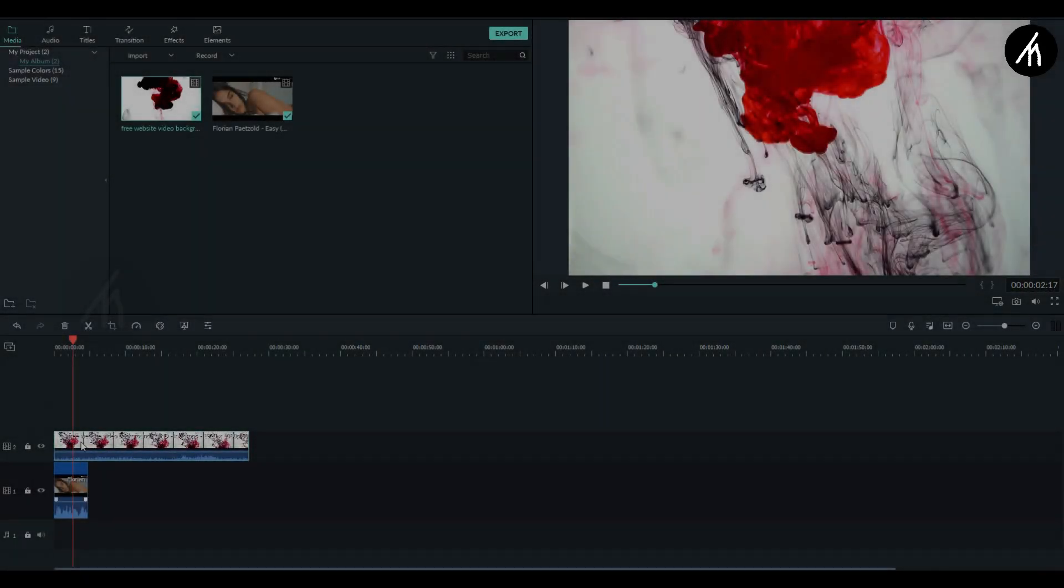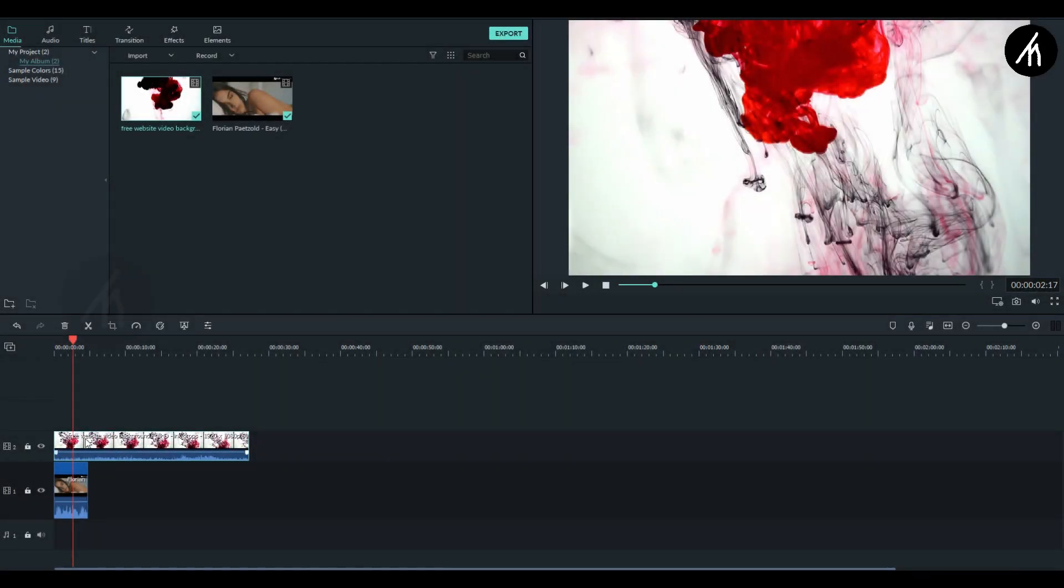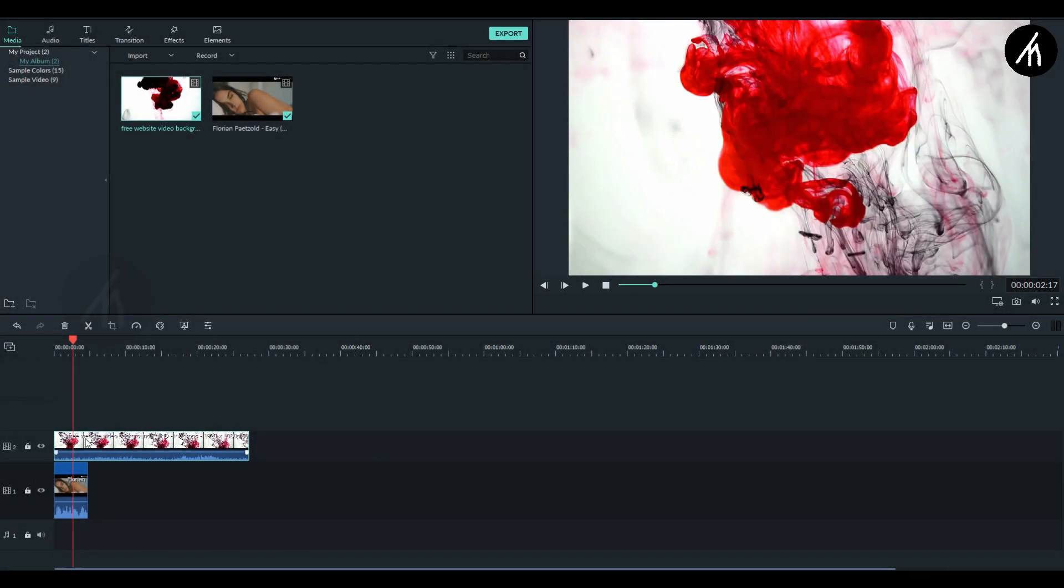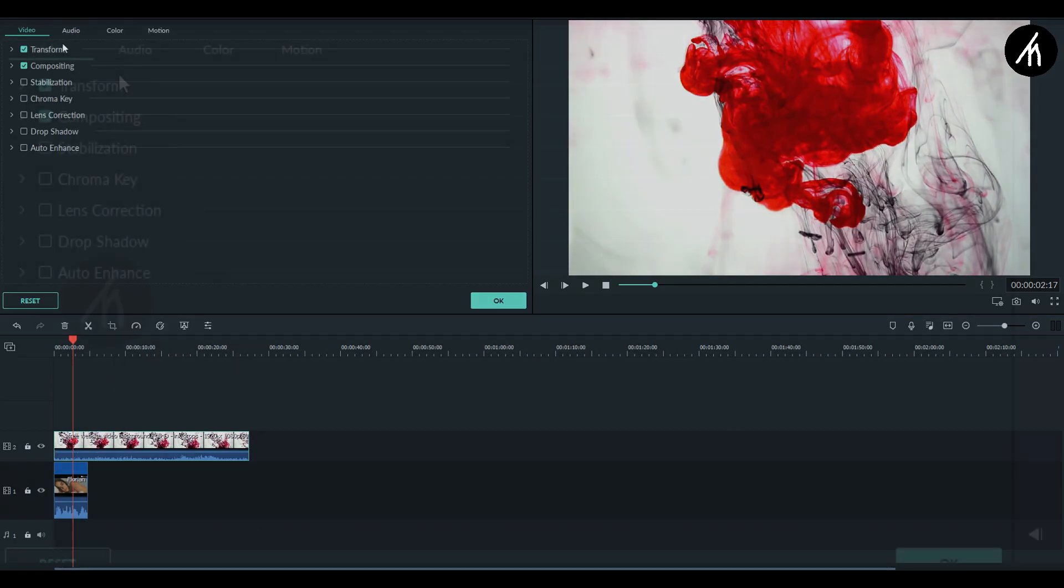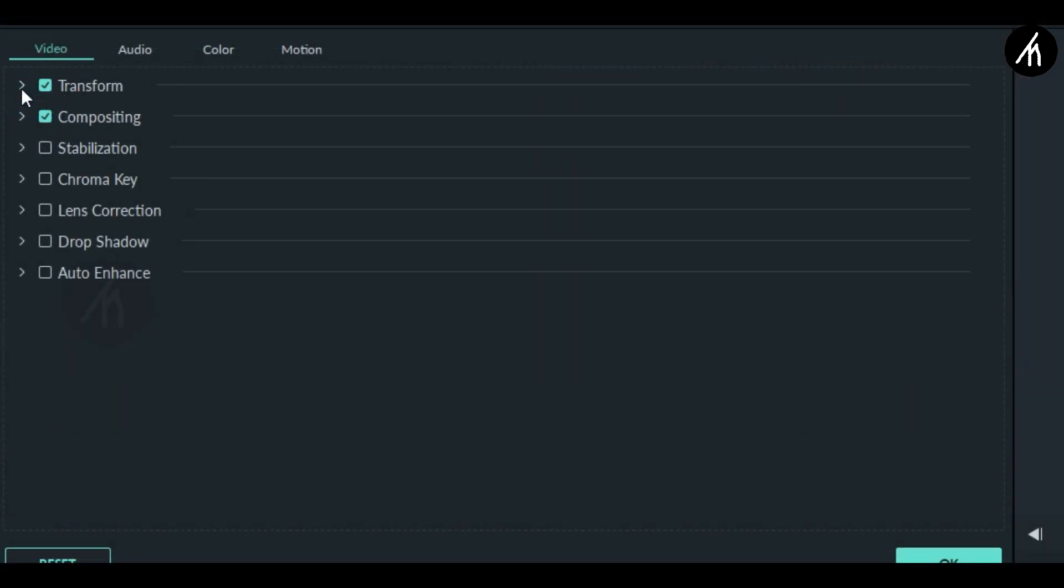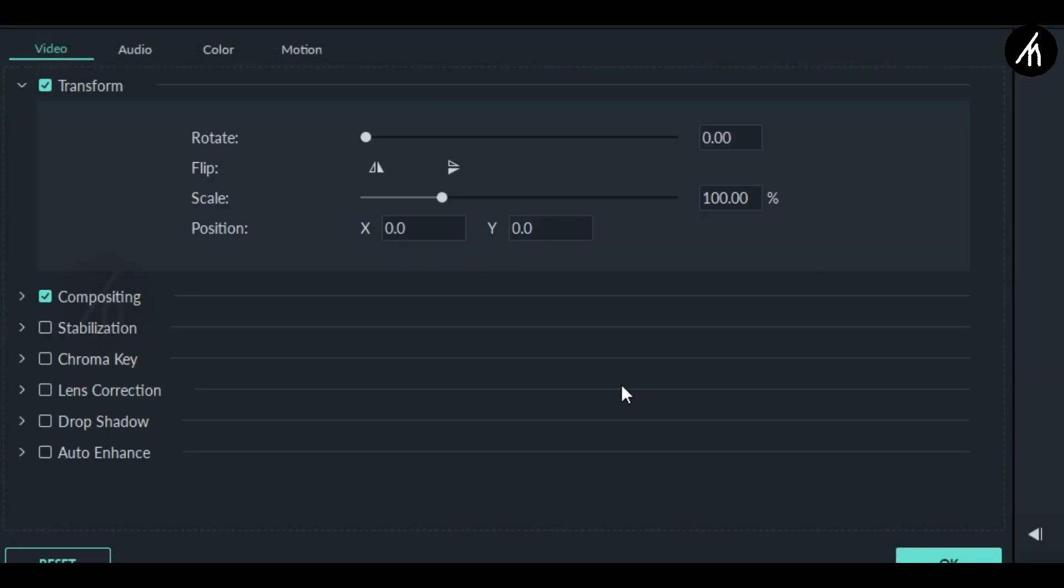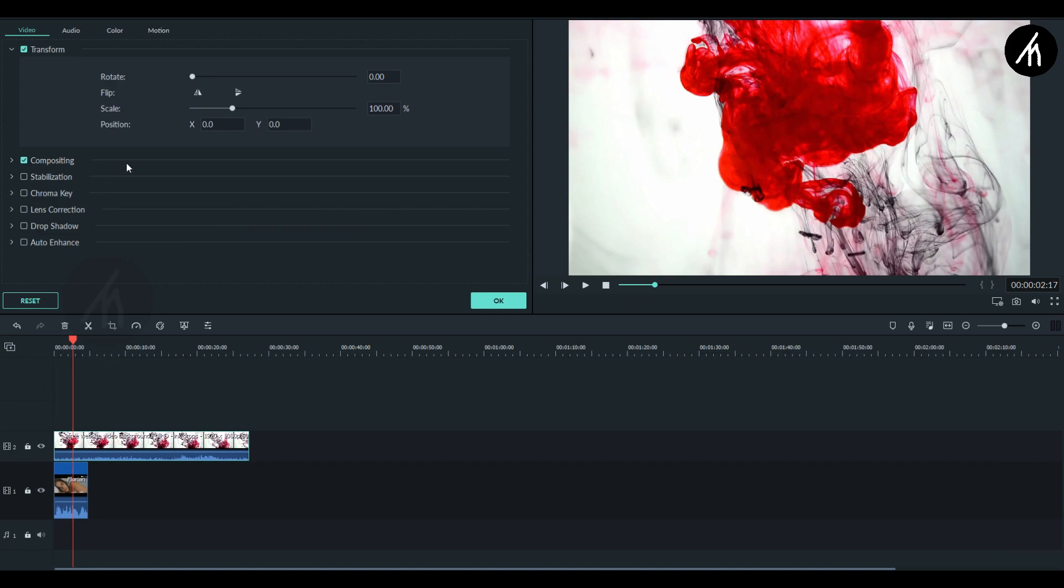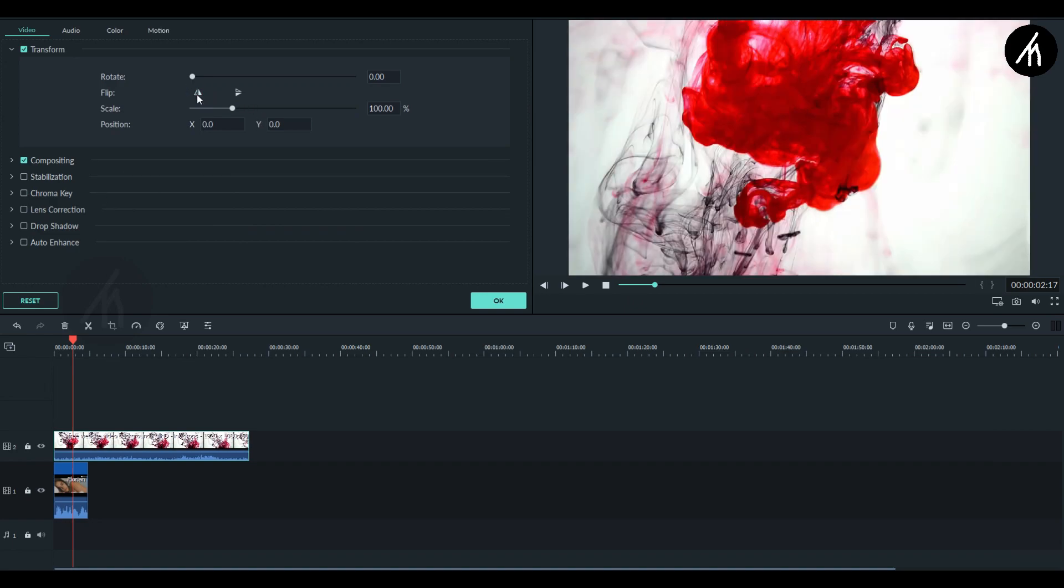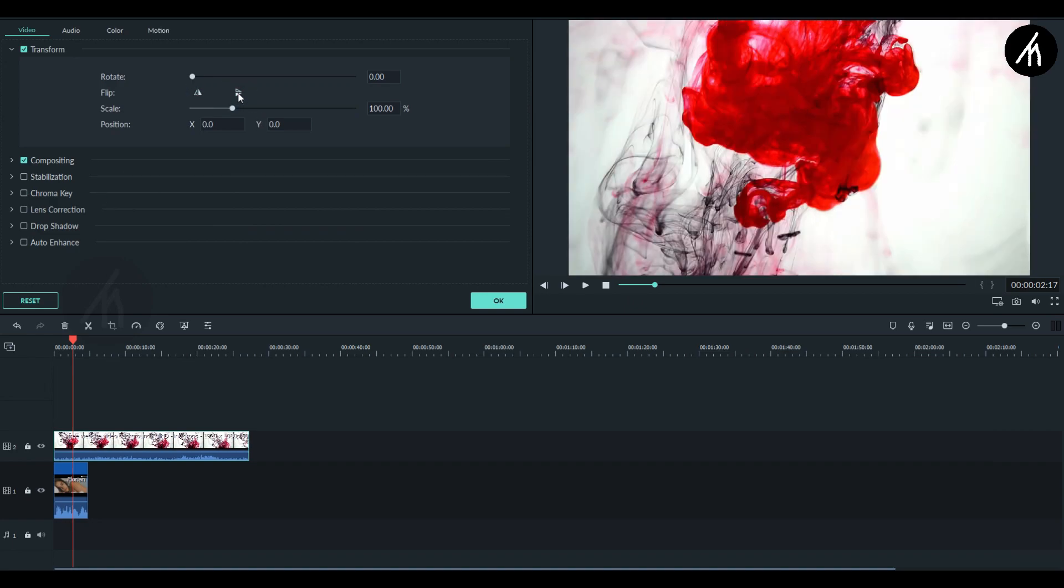So now this is the main part. Go to the between portion of both the clips. Now double click on the PIP ink video. And here in the transform section, adjust the orientation and the scale and the size of the ink video.